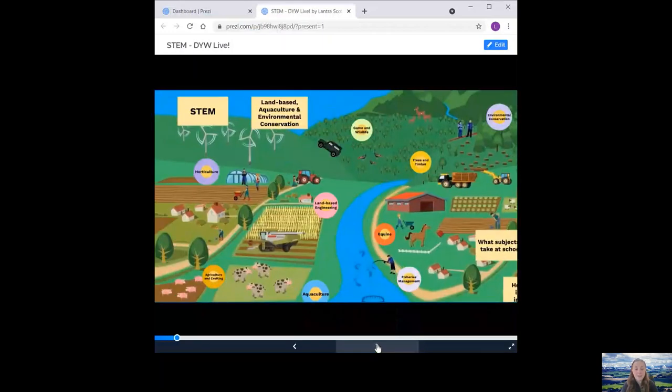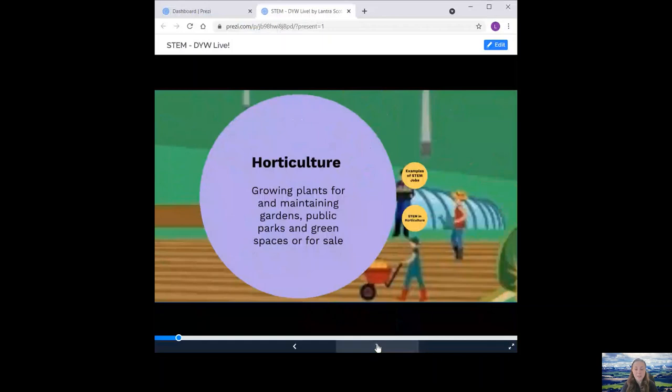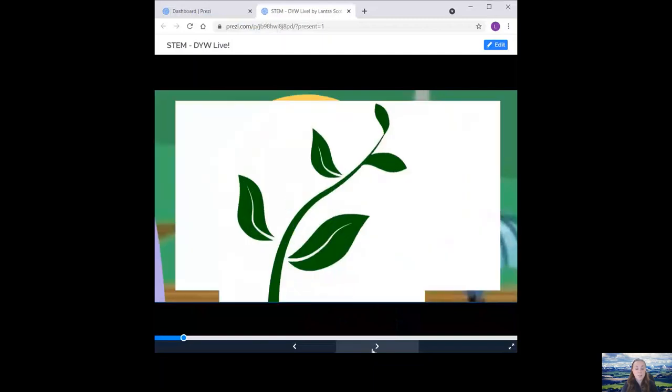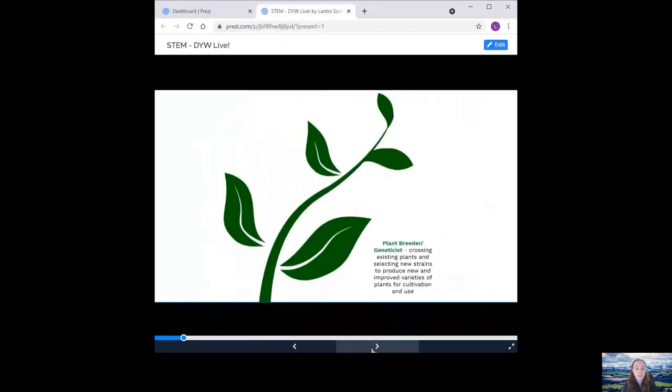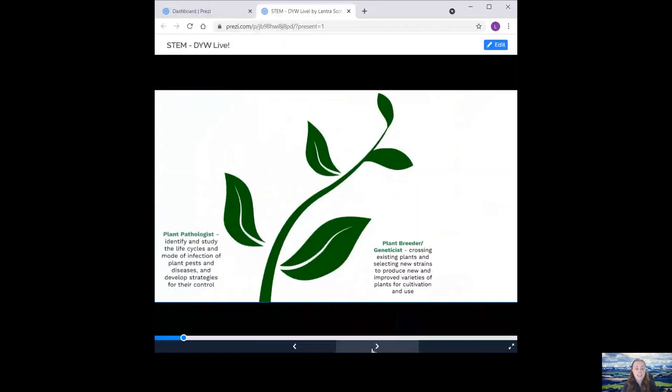So to start off with, we have horticulture. Horticulture is growing plants for and maintaining gardens, public parks and green spaces or for sale. Some examples of STEM jobs include a plant breeder or geneticist. So they cross existing plants and select new strains to produce new and improved varieties of plants for cultivation and use. A plant pathologist identifies and studies the life cycles and mode of infection of plant pests and diseases and develops strategies for their control.